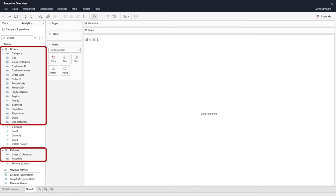The fields that are above the line are called dimensions. Dimensions are fields that contain qualitative and descriptive values, such as names, dates, or geographic data. ID fields are also dimensions.